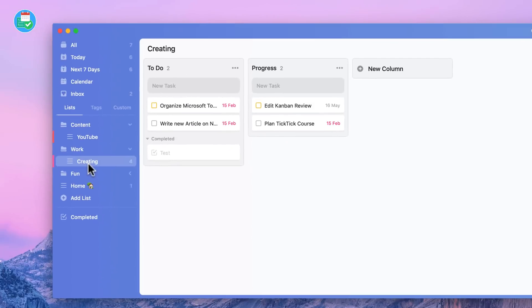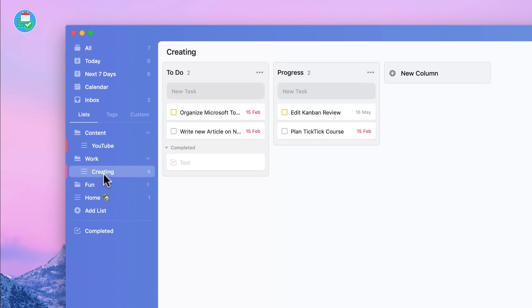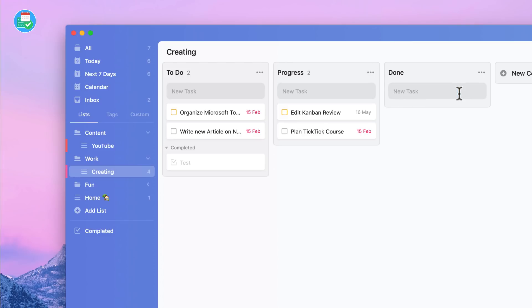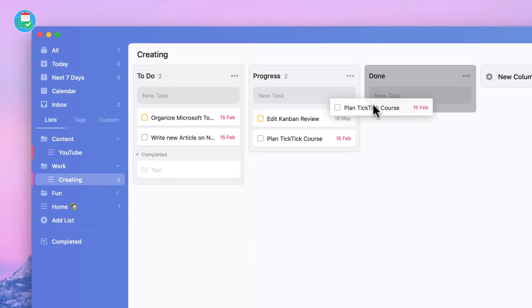Now one of the many benefits is I can create new columns if I want. So for example, if I want to create a column called Done, I can go ahead and click OK and drag another into here.